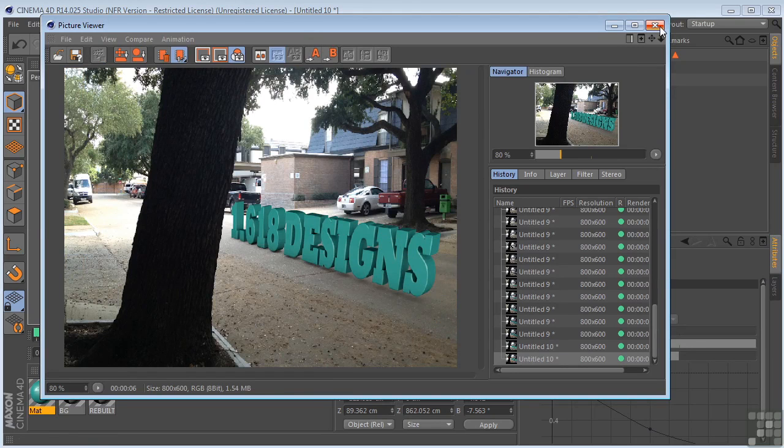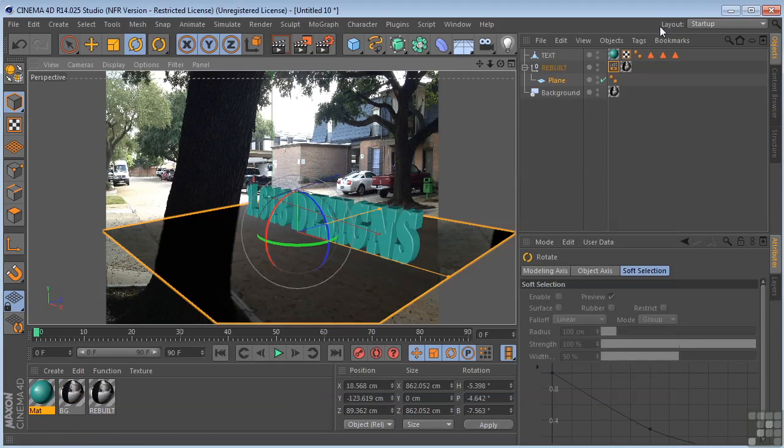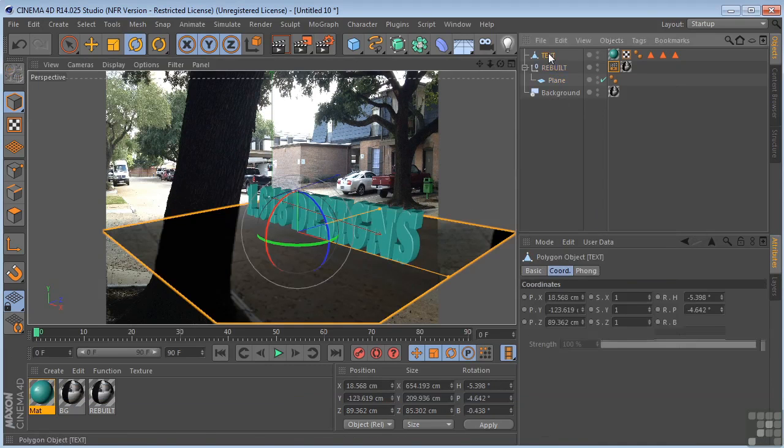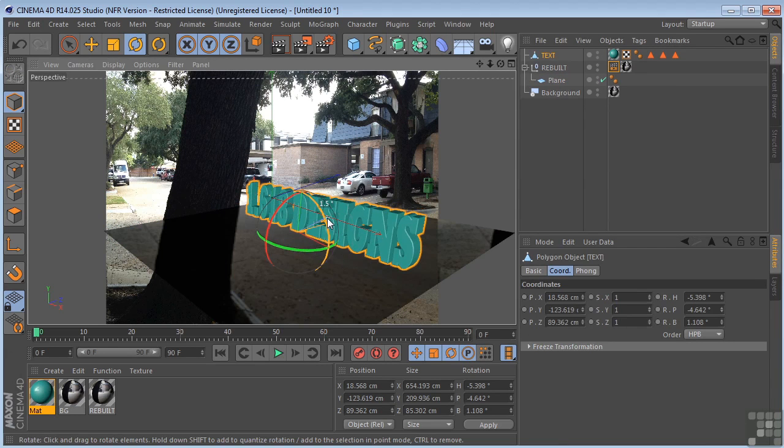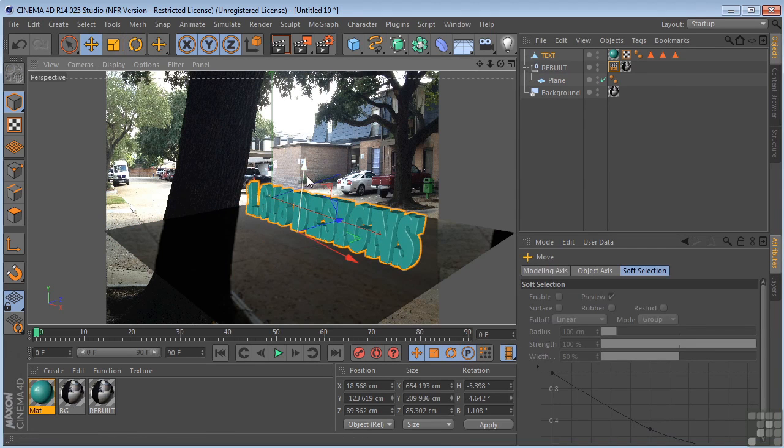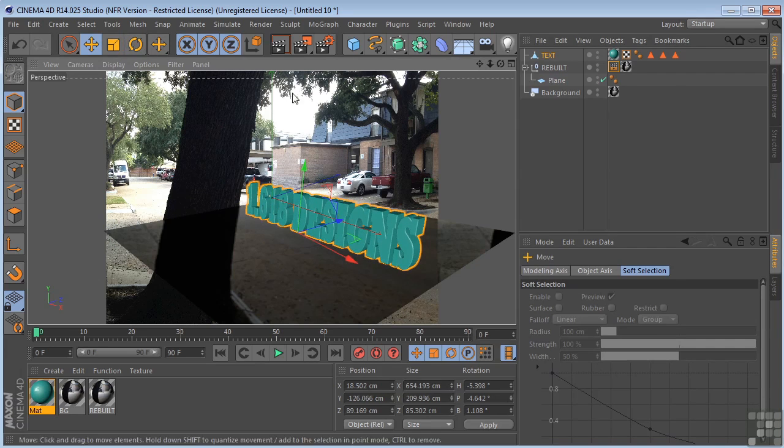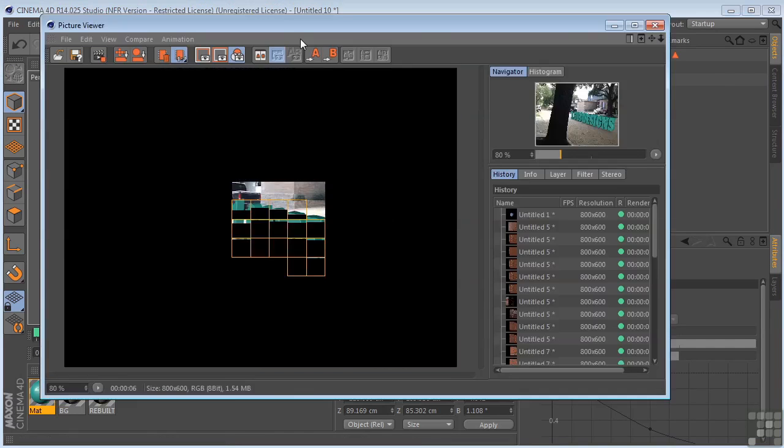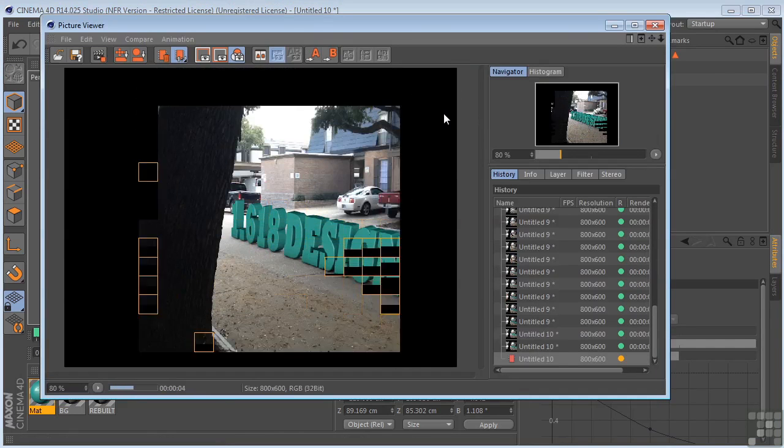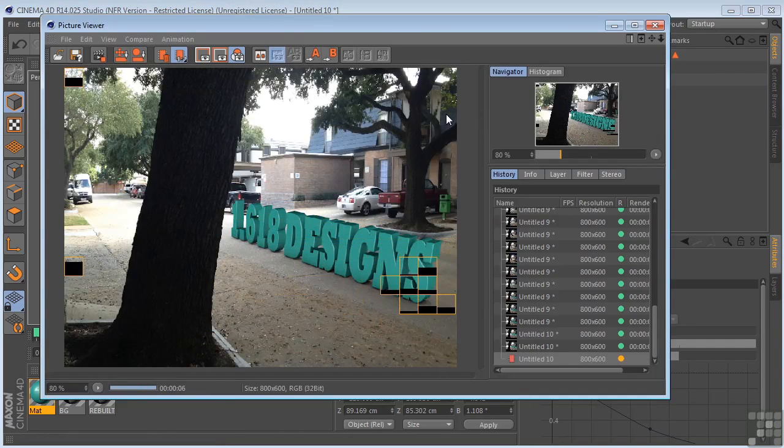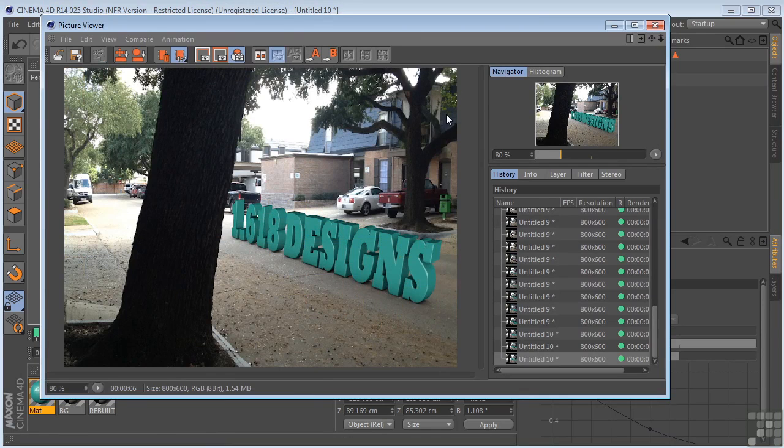Let's just play with this a little bit more. Let's take the text. Let me just move it a little bit and down a touch. It's starting to look right.